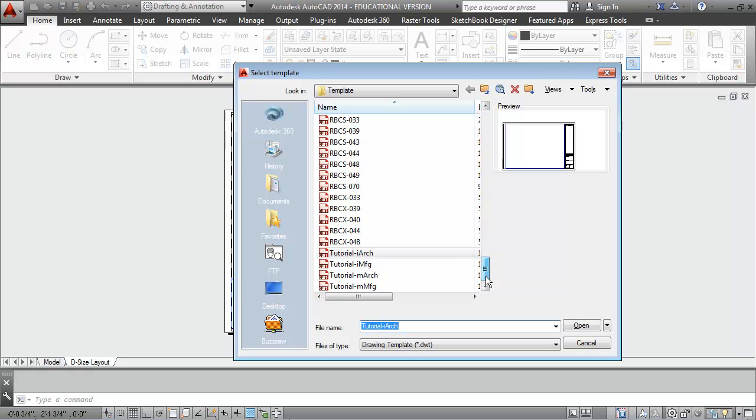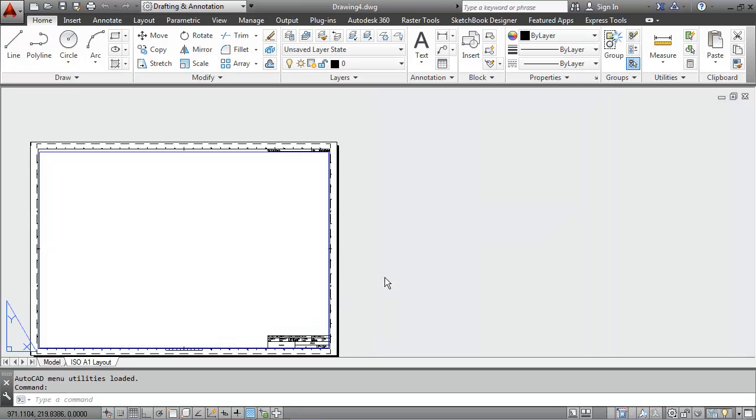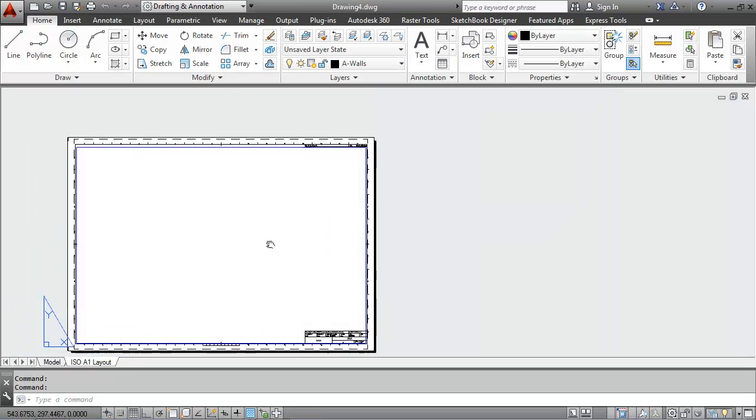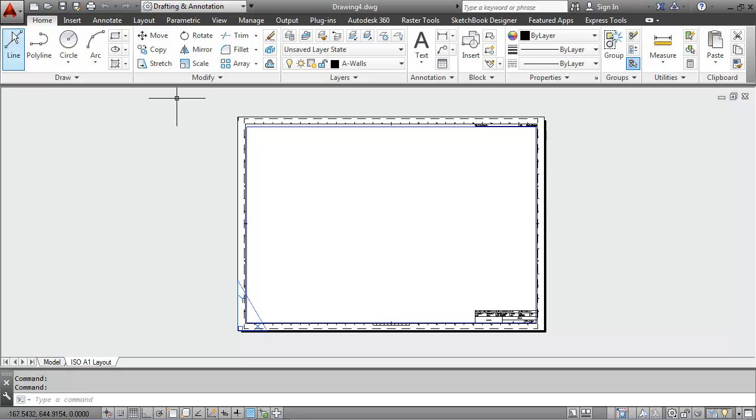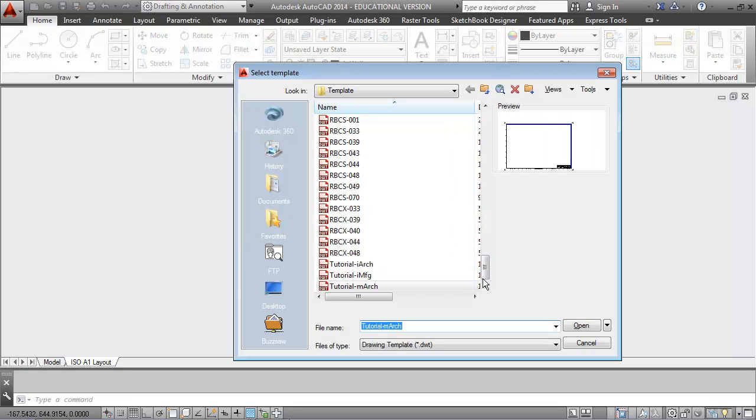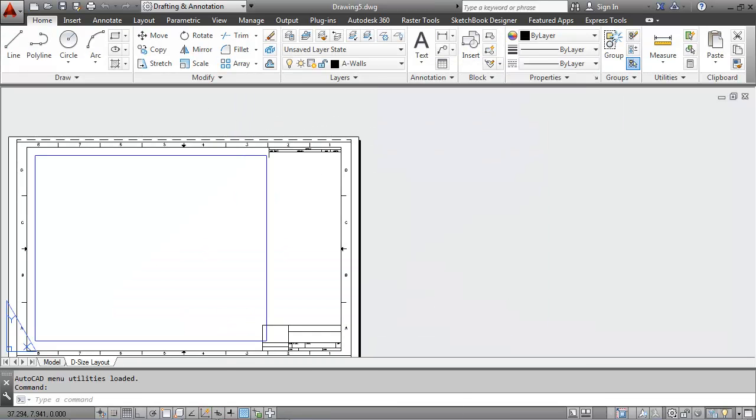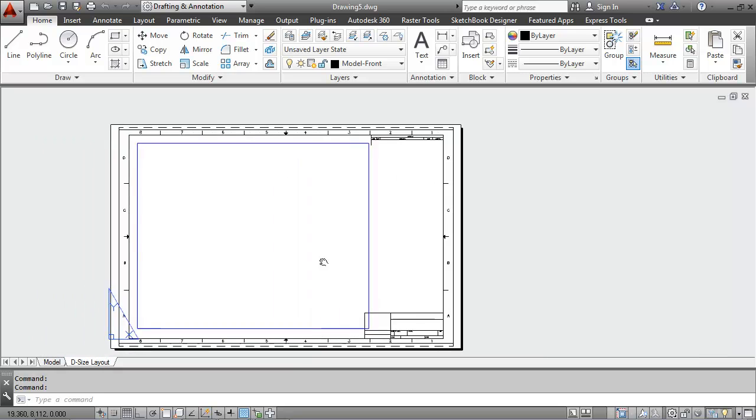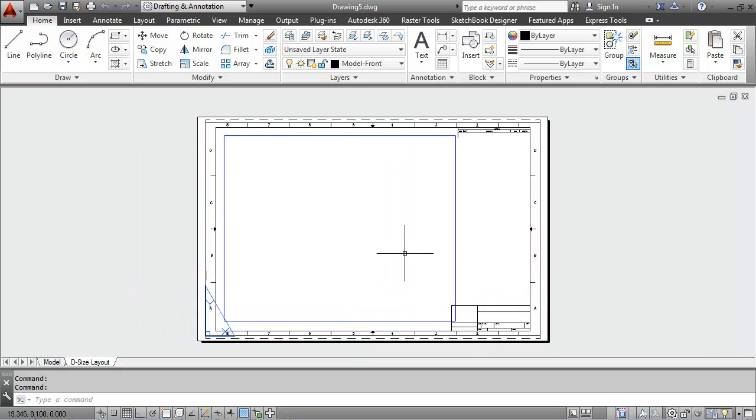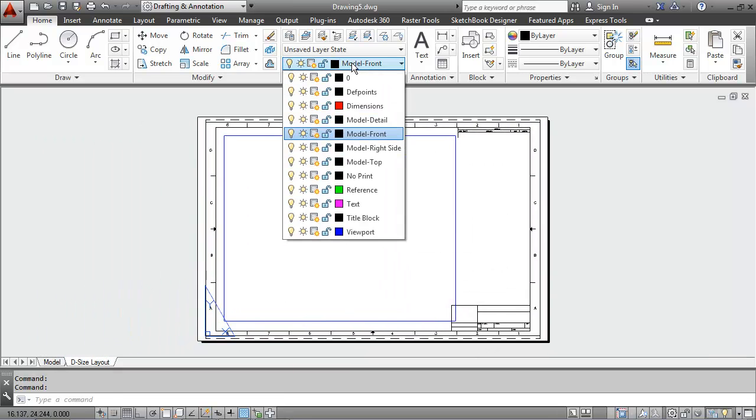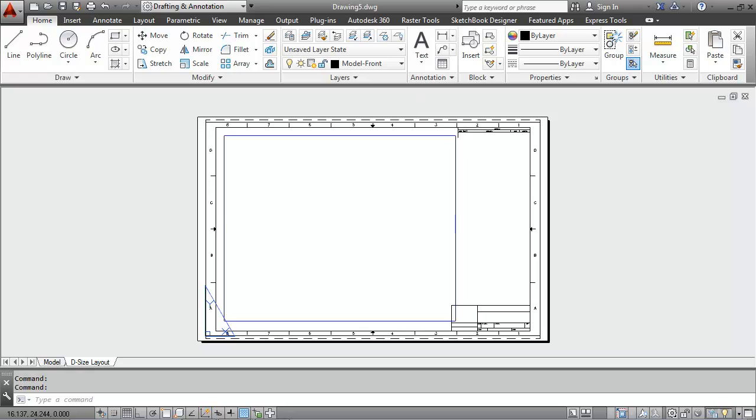Another type of template here is another architectural template. We'll take a look at a manufacturing type of template here. You can see the title block and the borders and the layers and the line types, the text styles.